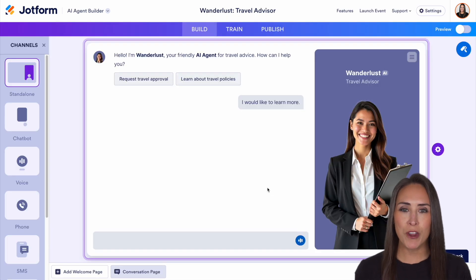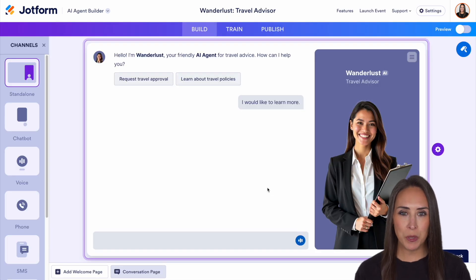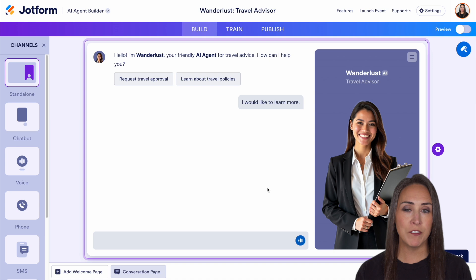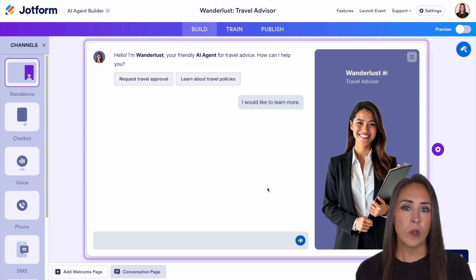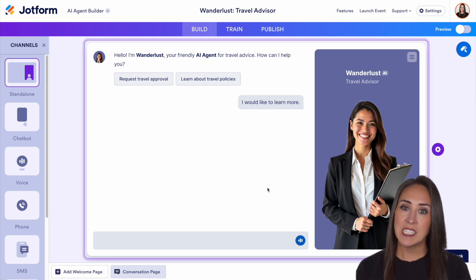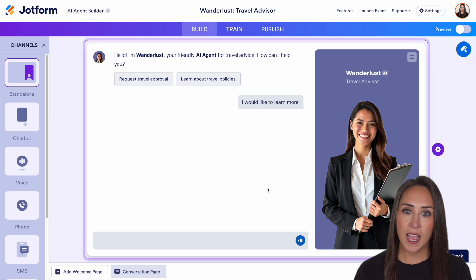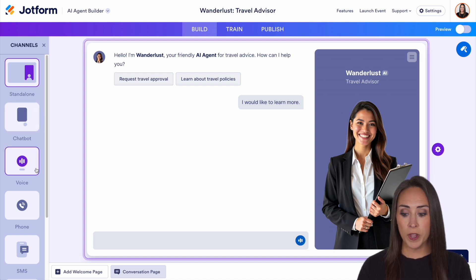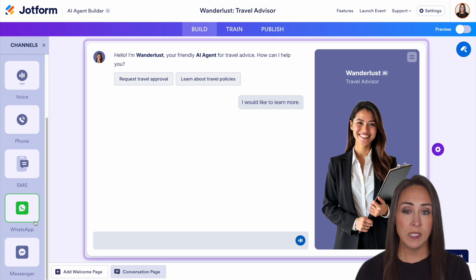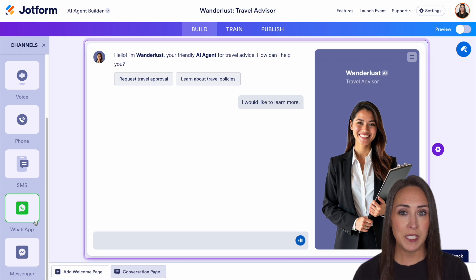We're currently in the build tab, and over on the left-hand side of the screen, you can see other ways that you can utilize this. As of right now, we're going to be editing the standalone AI agent, but we also have chatbot. You can do voice, phone, SMS, WhatsApp, and even Facebook Messenger.